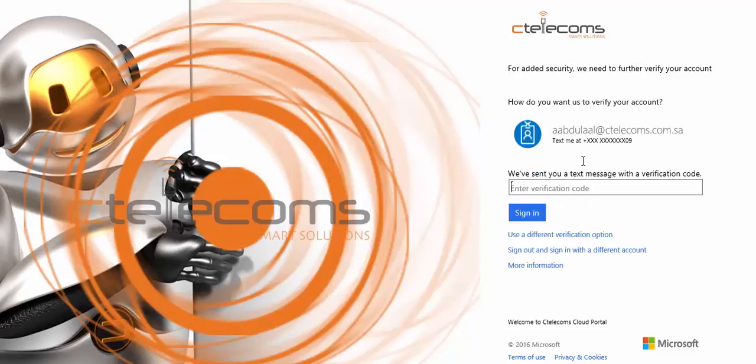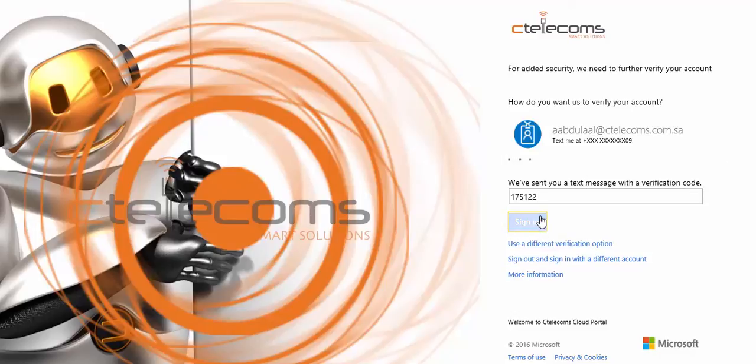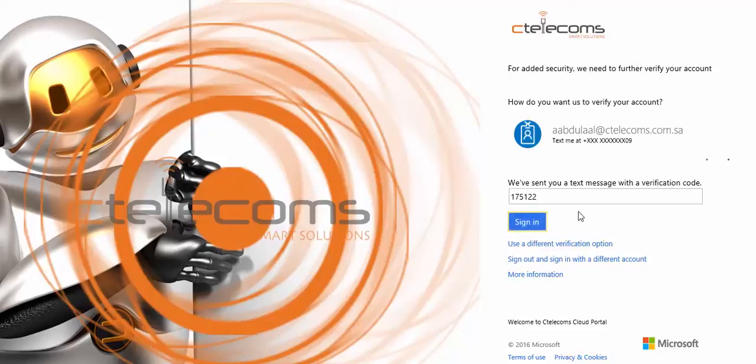Now, it's automatically, the system will send me a verification code again. I will click on sign in.